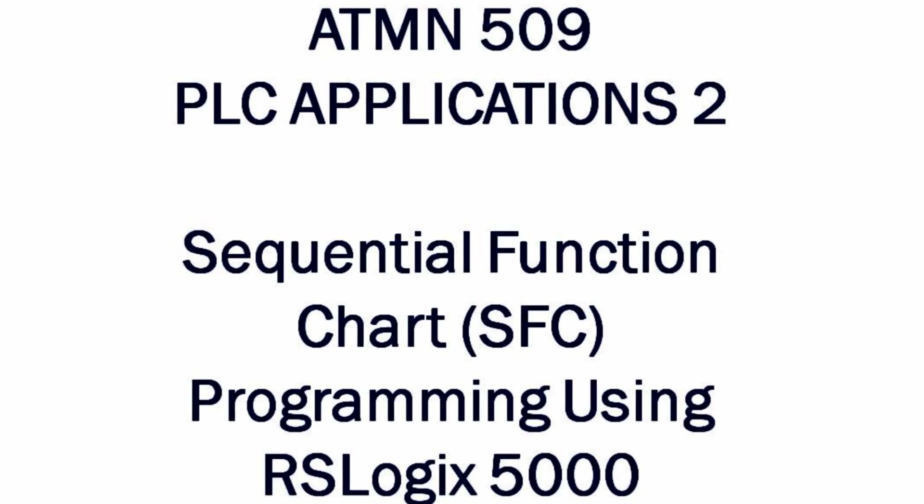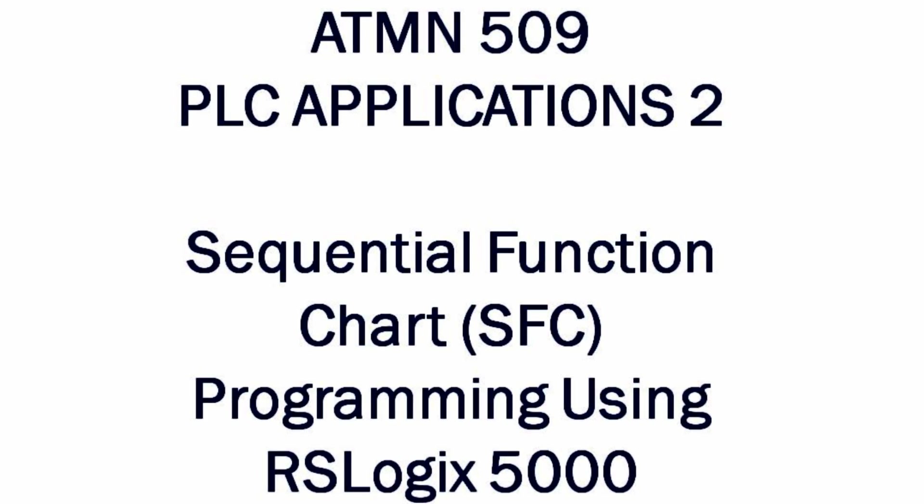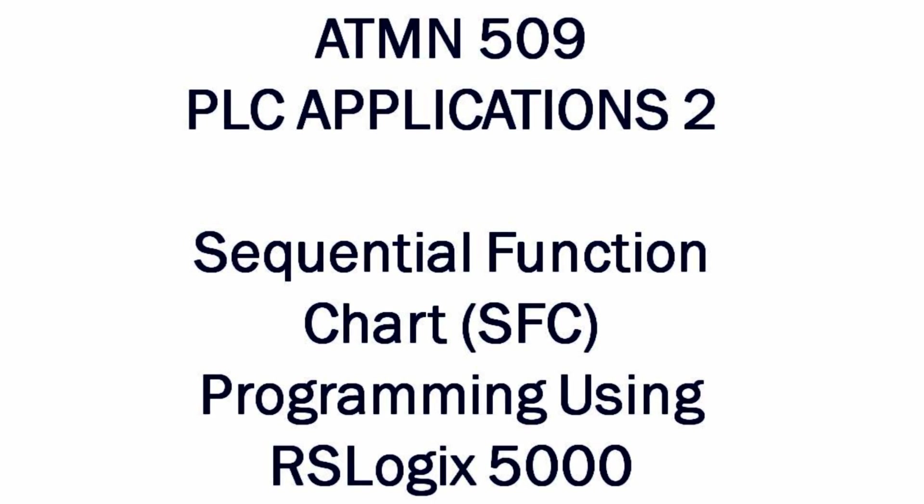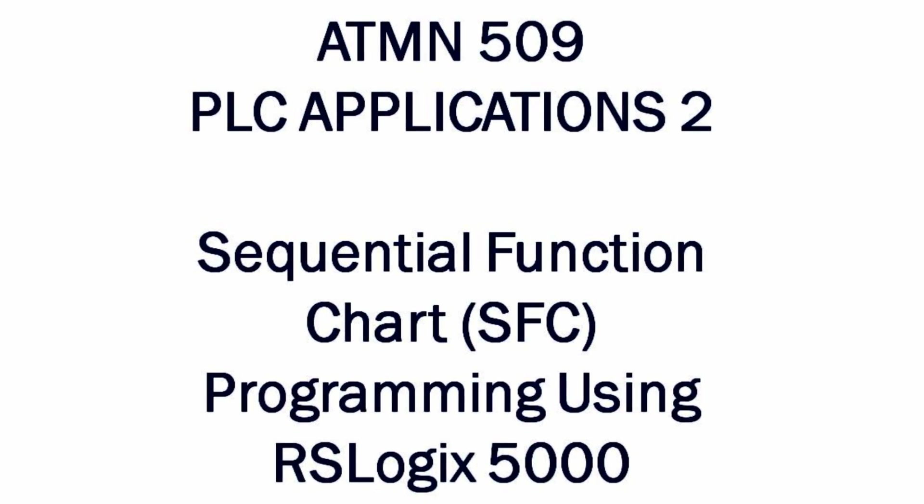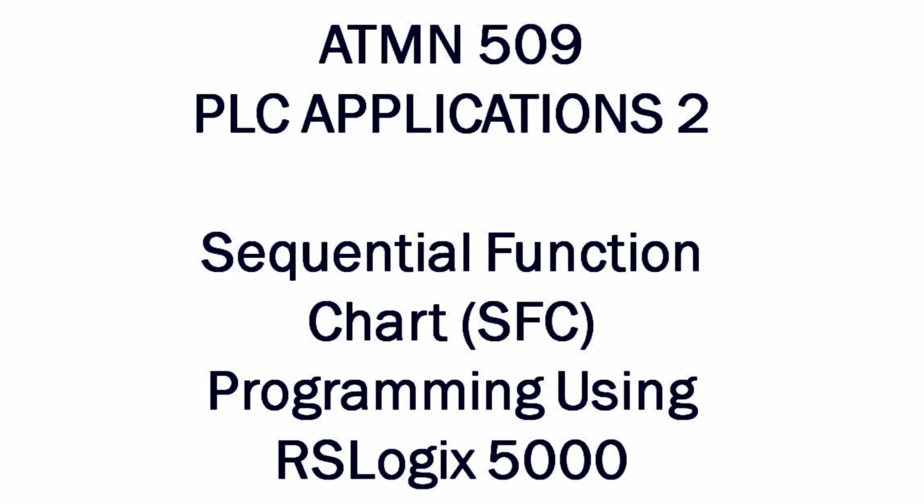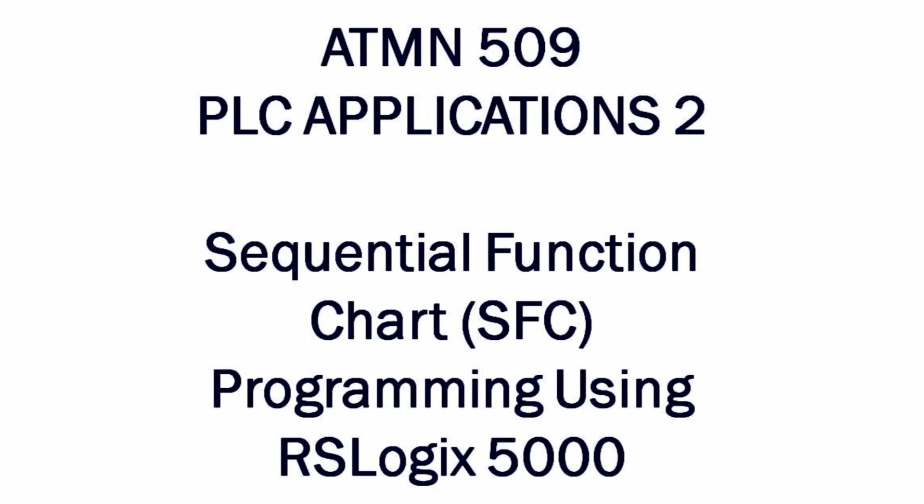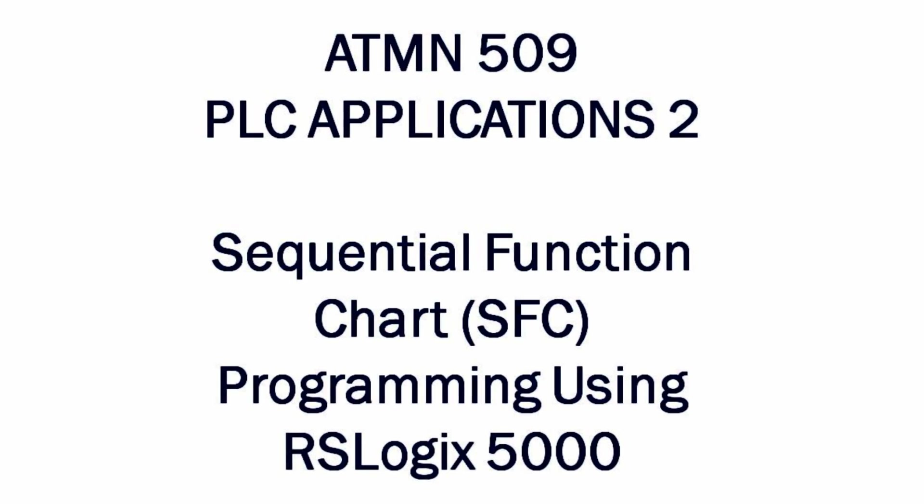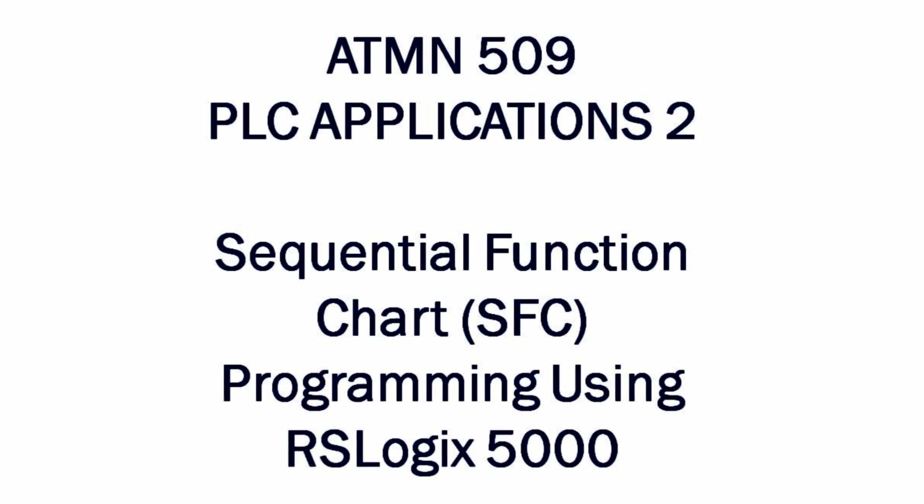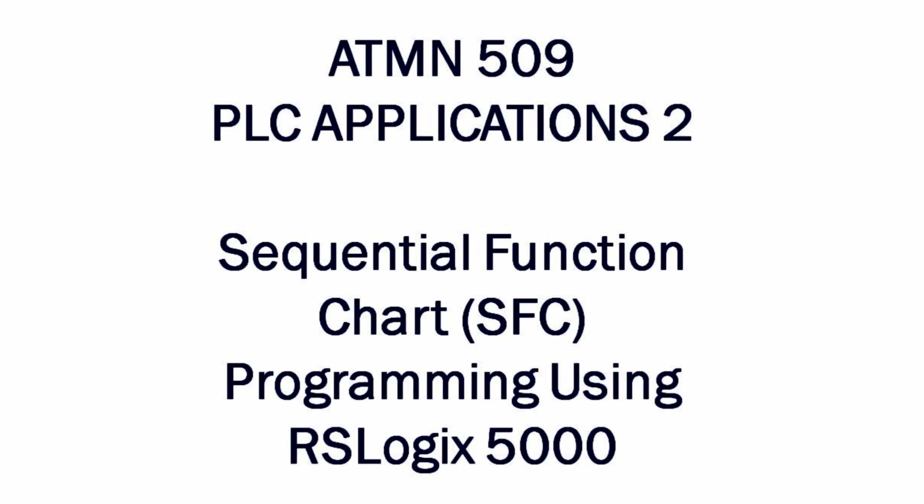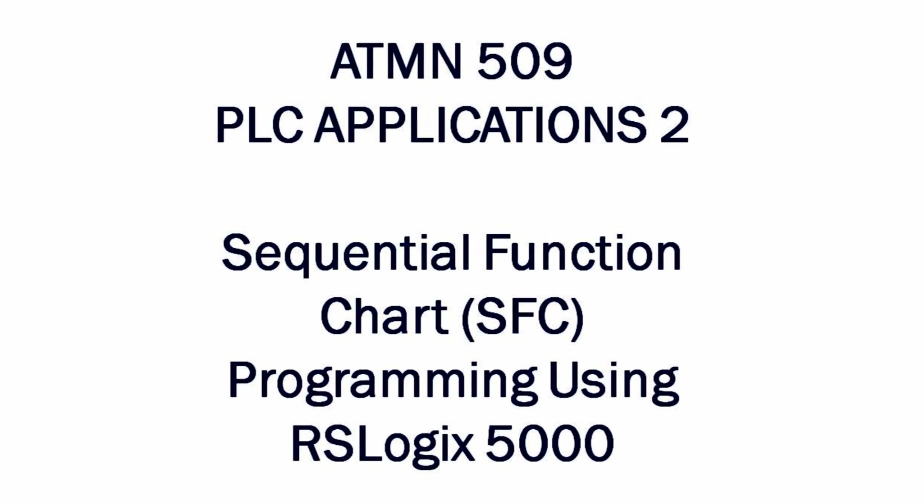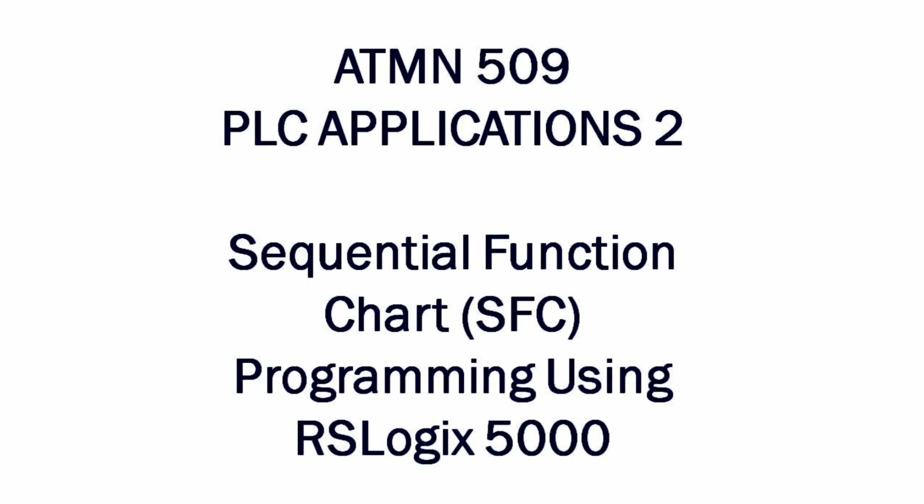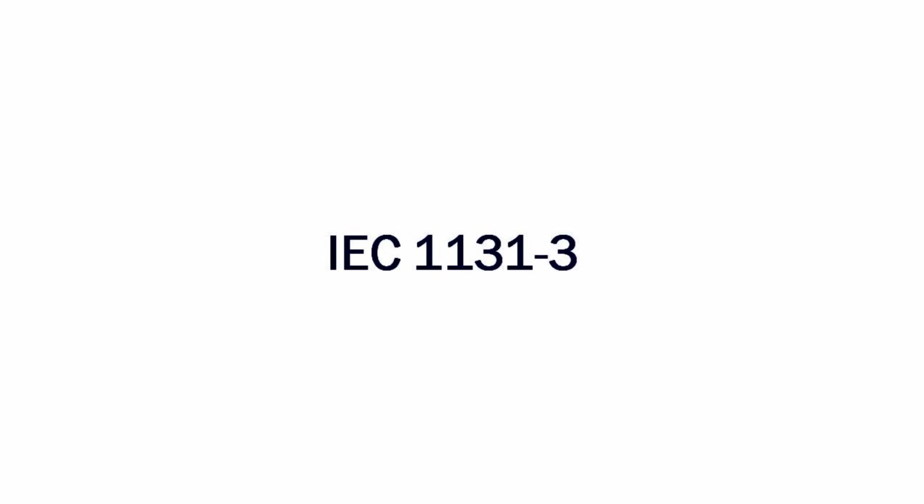Welcome to the ATMN 509 PLC Applications 2 Mini Project presentation on sequential function chart programming using Logix 5000. Sequential function charts, also known as SFC, belongs to a family of programming languages under the IEC 1131-3, which is an international standard for programmable controller programming languages.